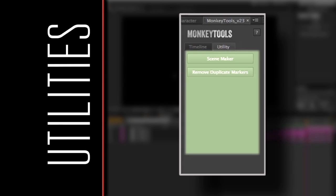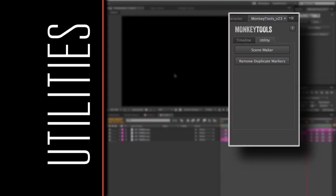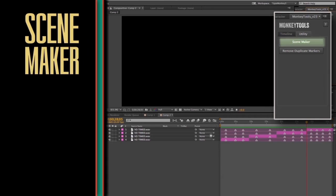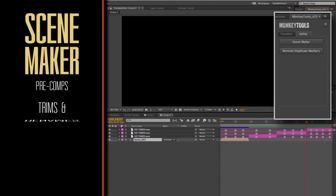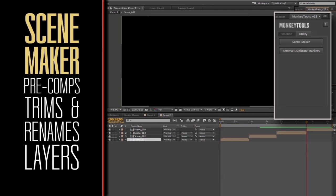Utilities. This is where we put a bunch of miscellaneous useful scripts. The Scene Maker will automatically pre-compose each layer in a comp separately, and it will number it sequentially based on the in-point of the layer.